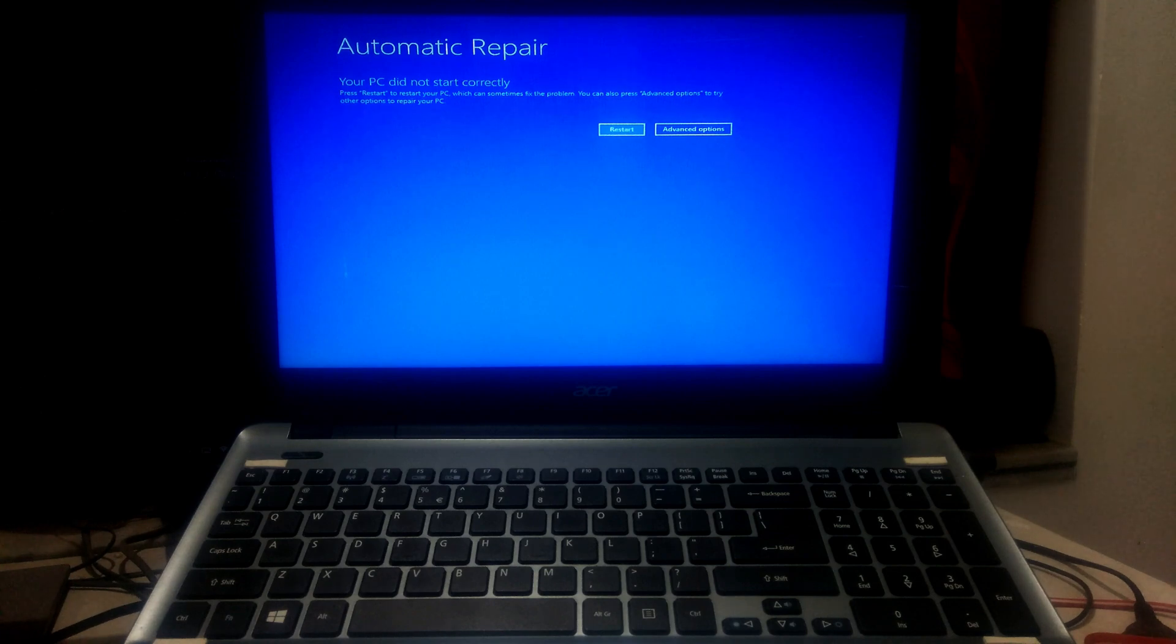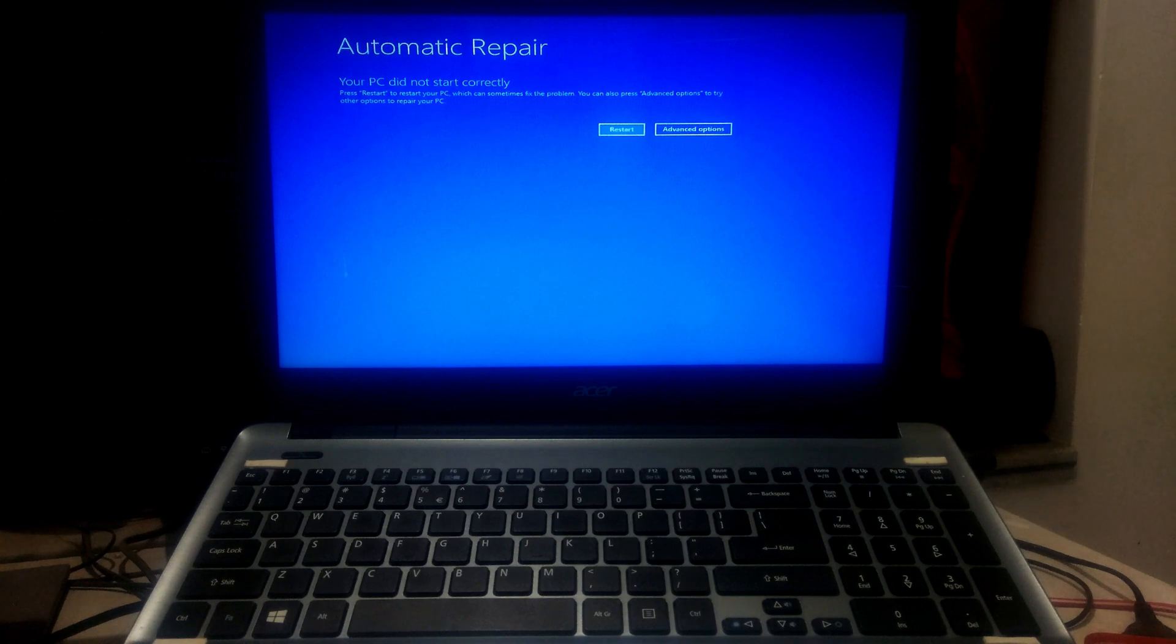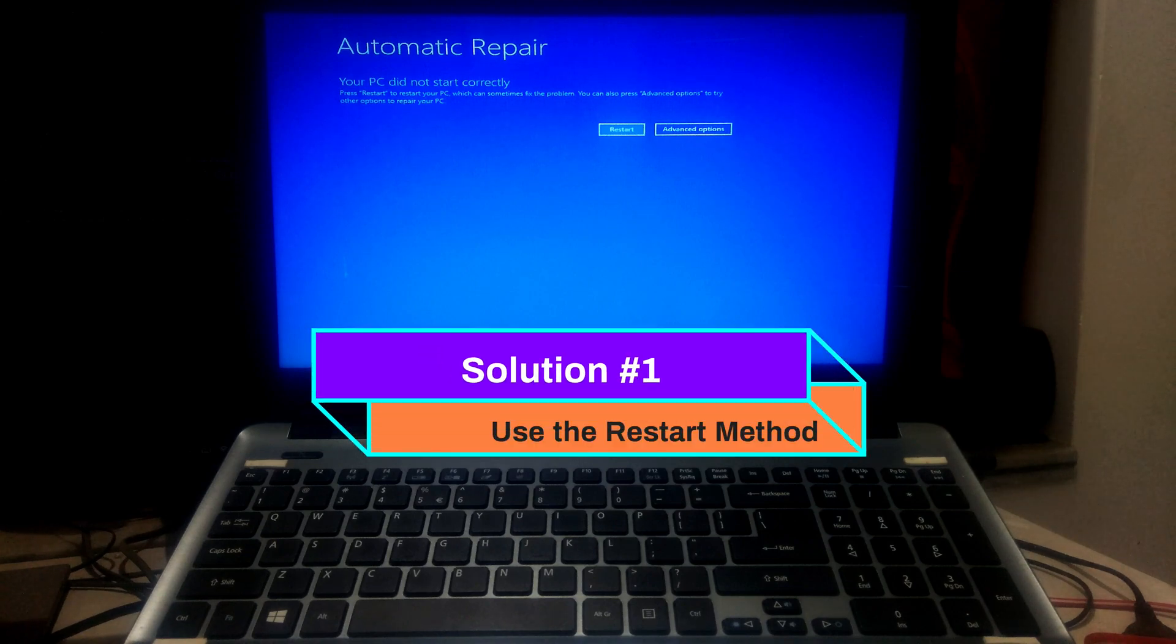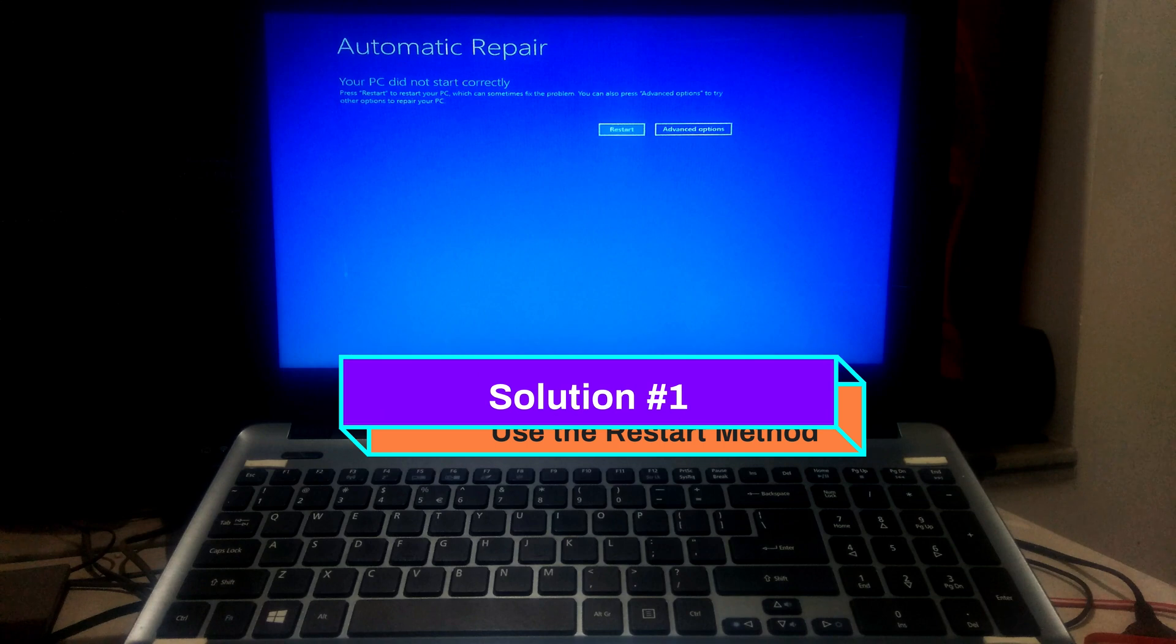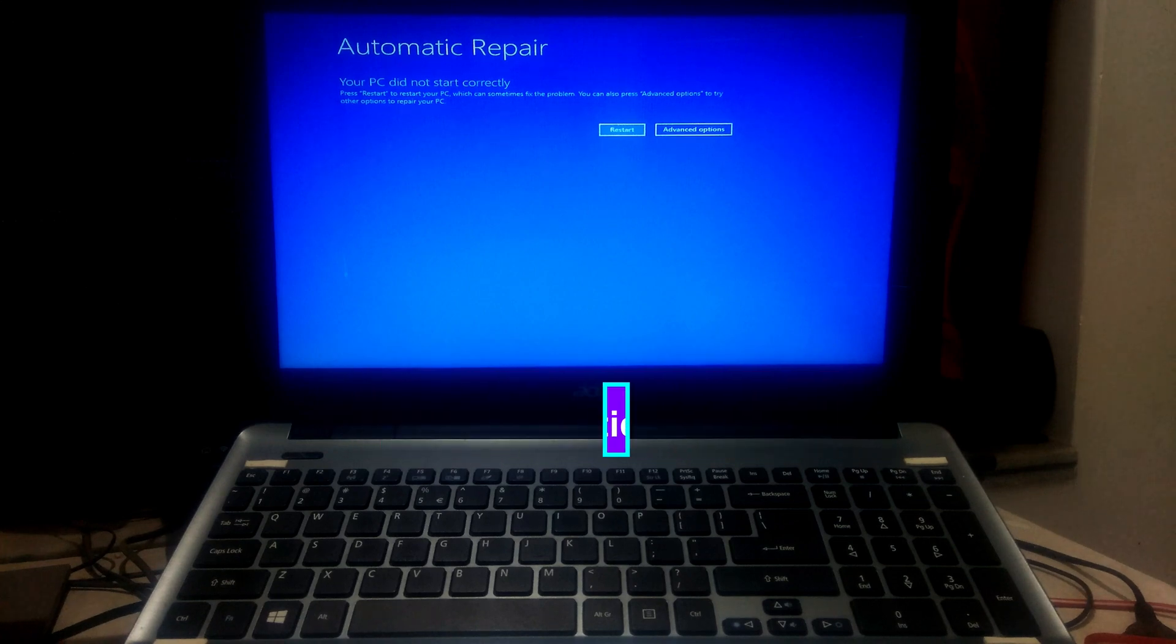Here's some proper solutions that can surely help to fix the problem. So let's take a closer look at the procedure. Use the restart method to temporarily prevent loading the Windows automatic repair tool. This process is the most effective solution if Windows stuck in automatic repair.